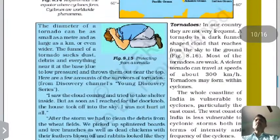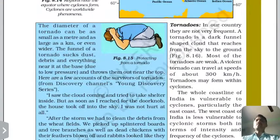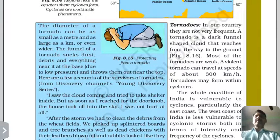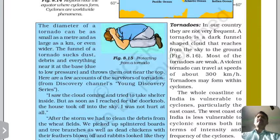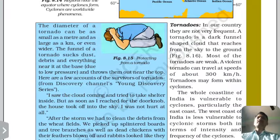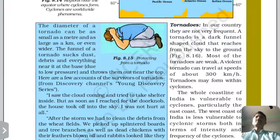Next is the tornado. In our country, tornadoes are not very frequent. A tornado is a dark, funnel-shaped cloud that extends from the sky down to the ground. Its speed can reach 300 km per hour.